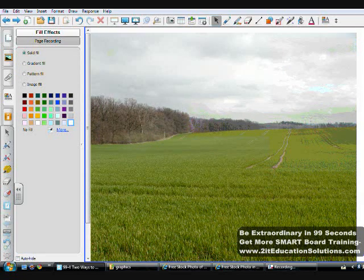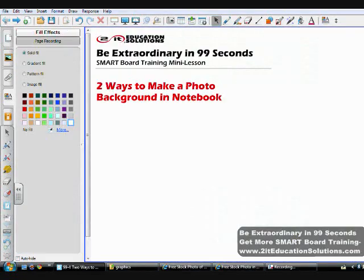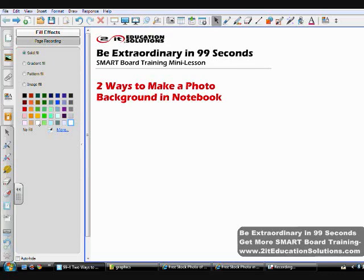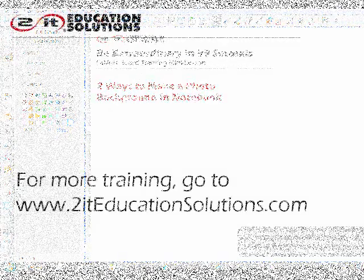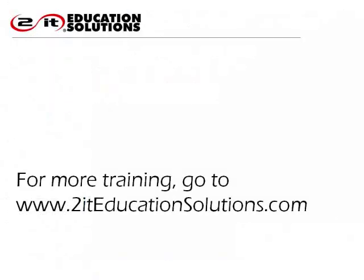And so that is two ways that you can make a photo background in notebook. Please share and link to this video, be extraordinary, and get to it.